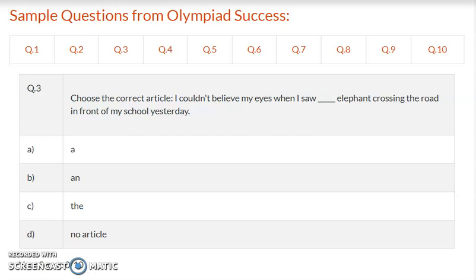Question 3: Choose the correct article. I couldn't believe my eyes when I saw dash elephant crossing the road in front of my school yesterday. Option A, option B, option C, and option D – no article required. Write the correct answer.